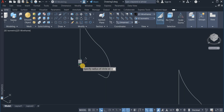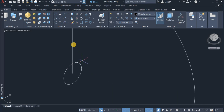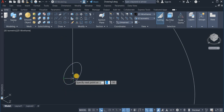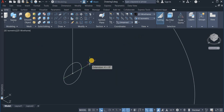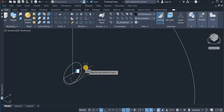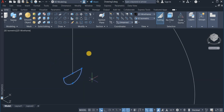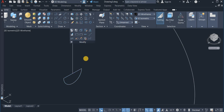I draw a circle of diameter 10, then draw a line from the quarter point of this circle to the other quarter point. Then using a three-point arc, I join these points — click the first point, the second point, and the third point. I remove the construction circle, and with the Join command, join all of this into one polyline.